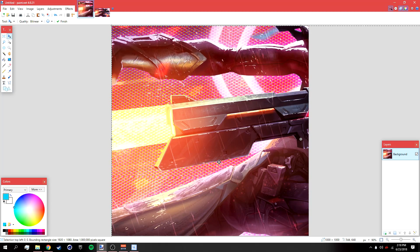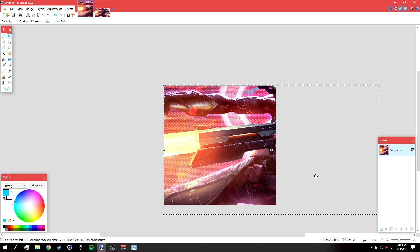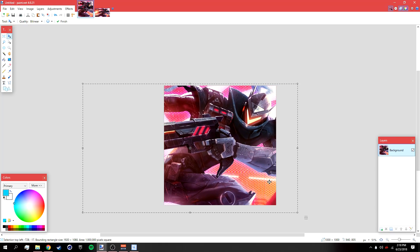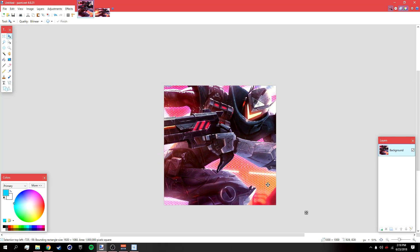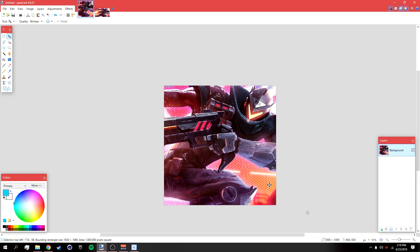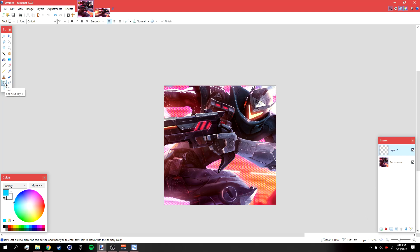Then just zoom out and reposition it however you like. Once you're done positioning it, deselect it. After that, add a new layer and we're going to go straight to the text. Go to your text tool and type the first part of your name.